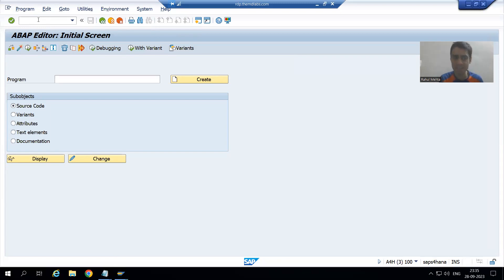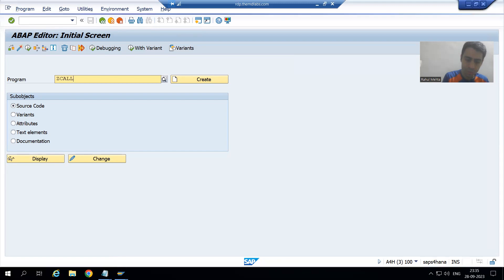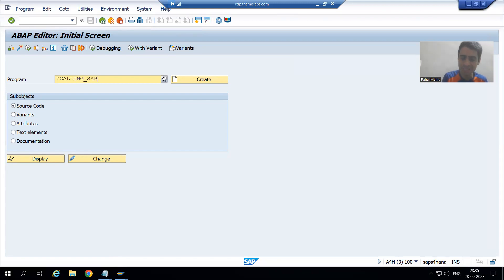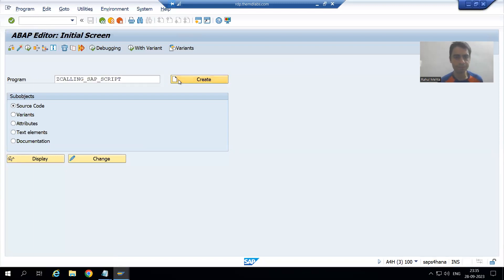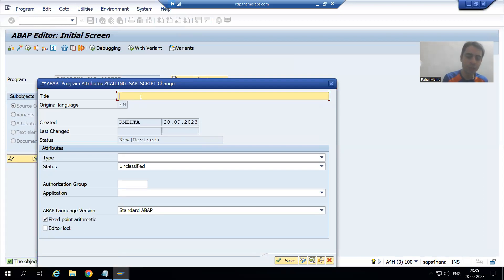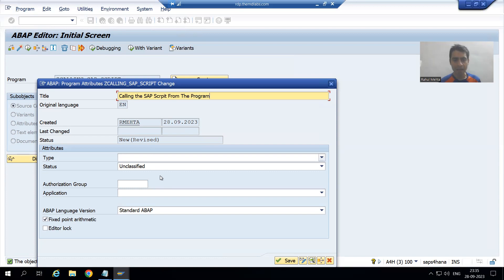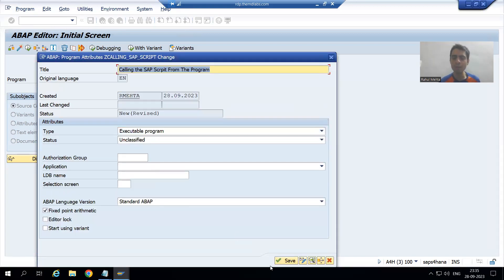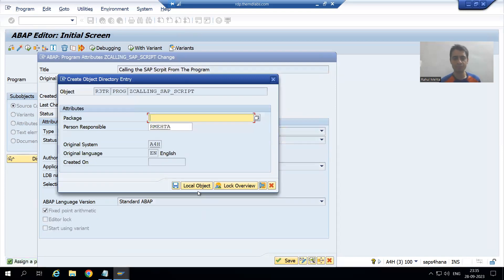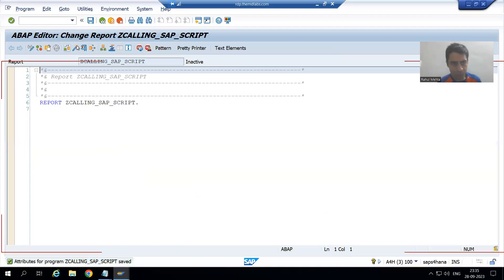I will write Z_CALLING_SAP_SCRIPT and go for create. I will give some title to the program and take the type as executable program. I will go for save, and save this program as a local object.